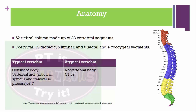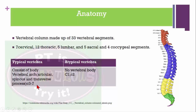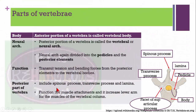Let's see about typical and atypical vertebra and how we can differentiate them. The atypical vertebra has no vertebral body, like C1 and C2 vertebra. In contrast, a typical vertebra has a vertebral body, articular process, spinous process, and transverse process — for example, C3 to C7 vertebra.